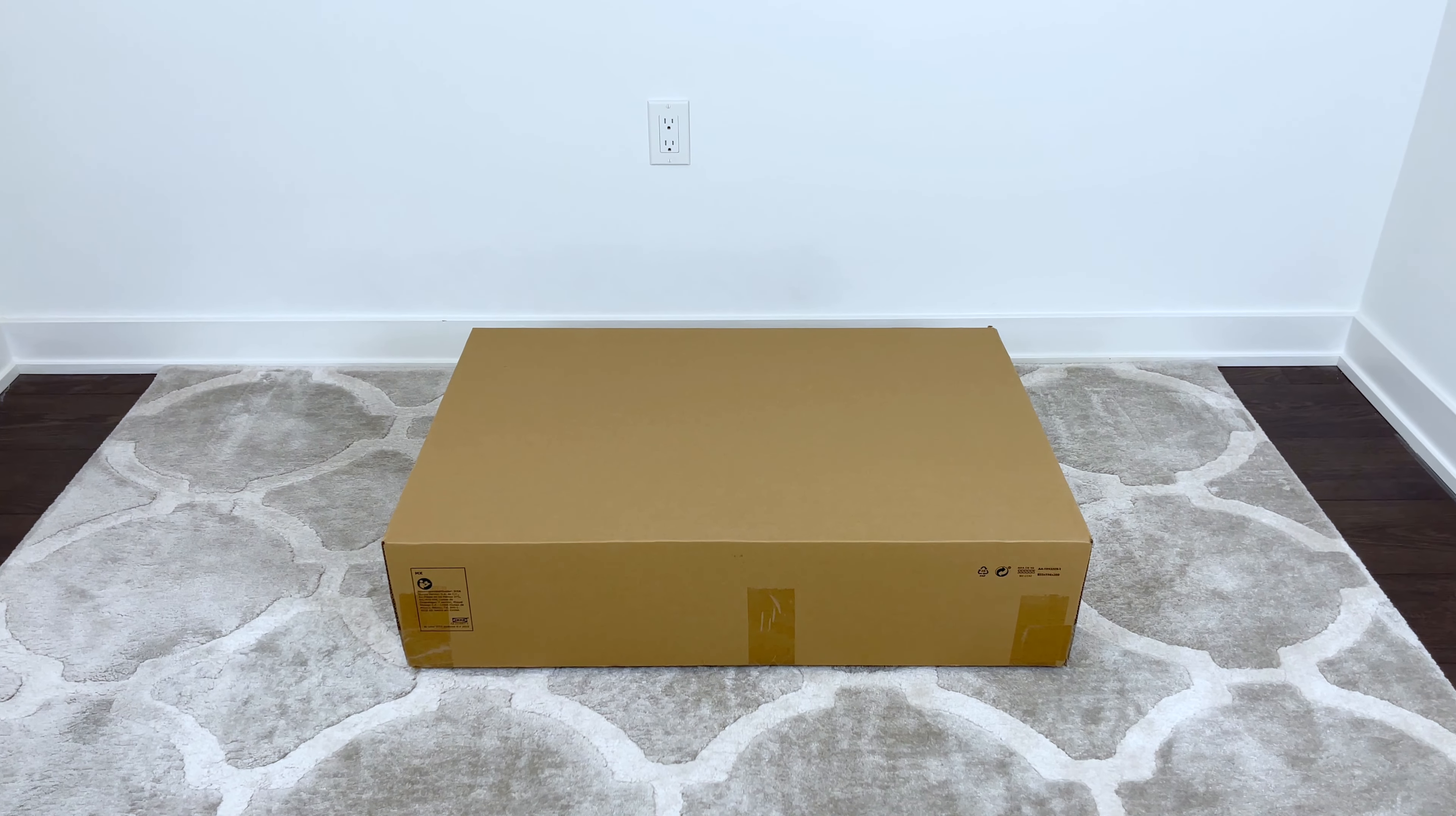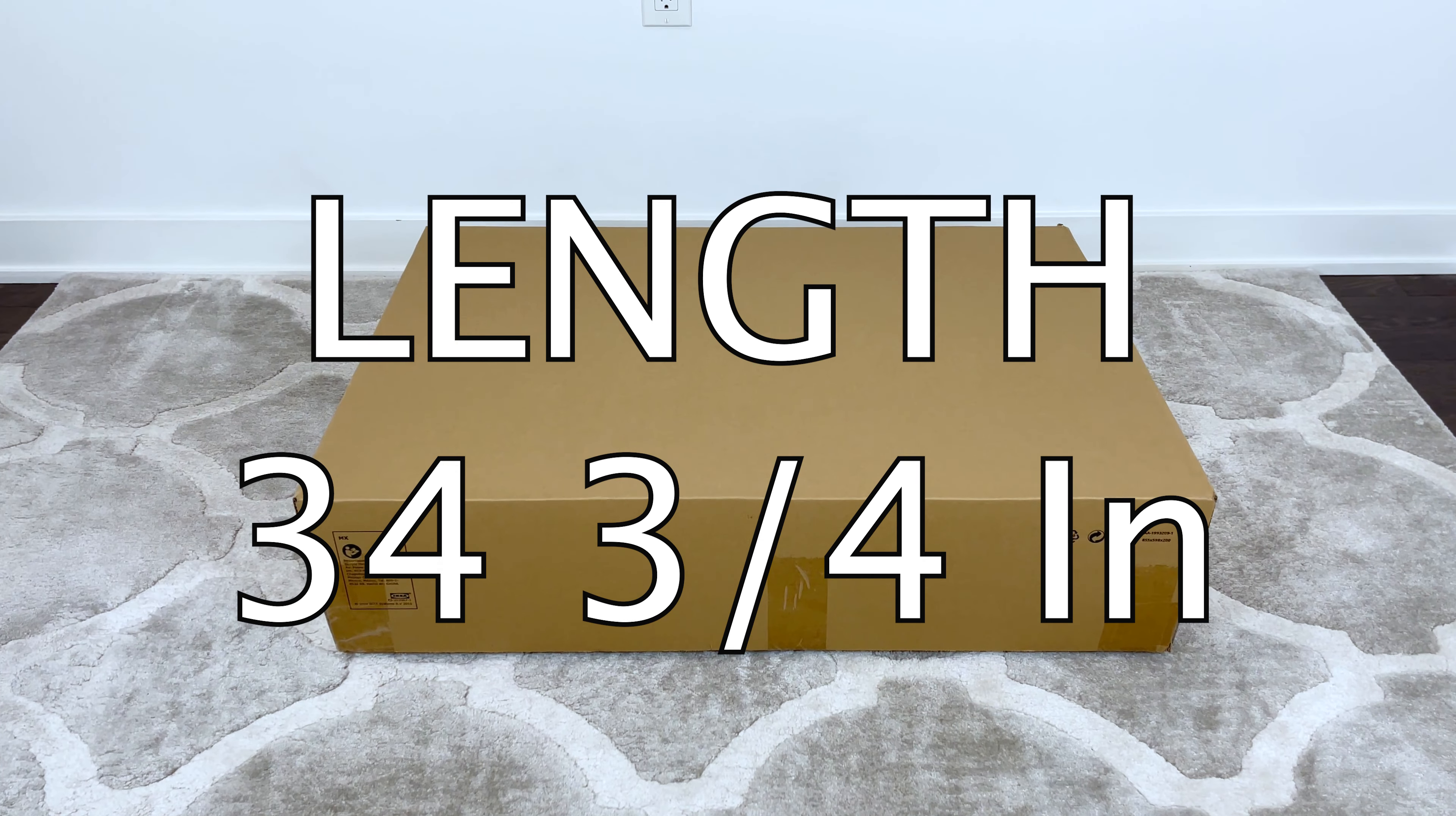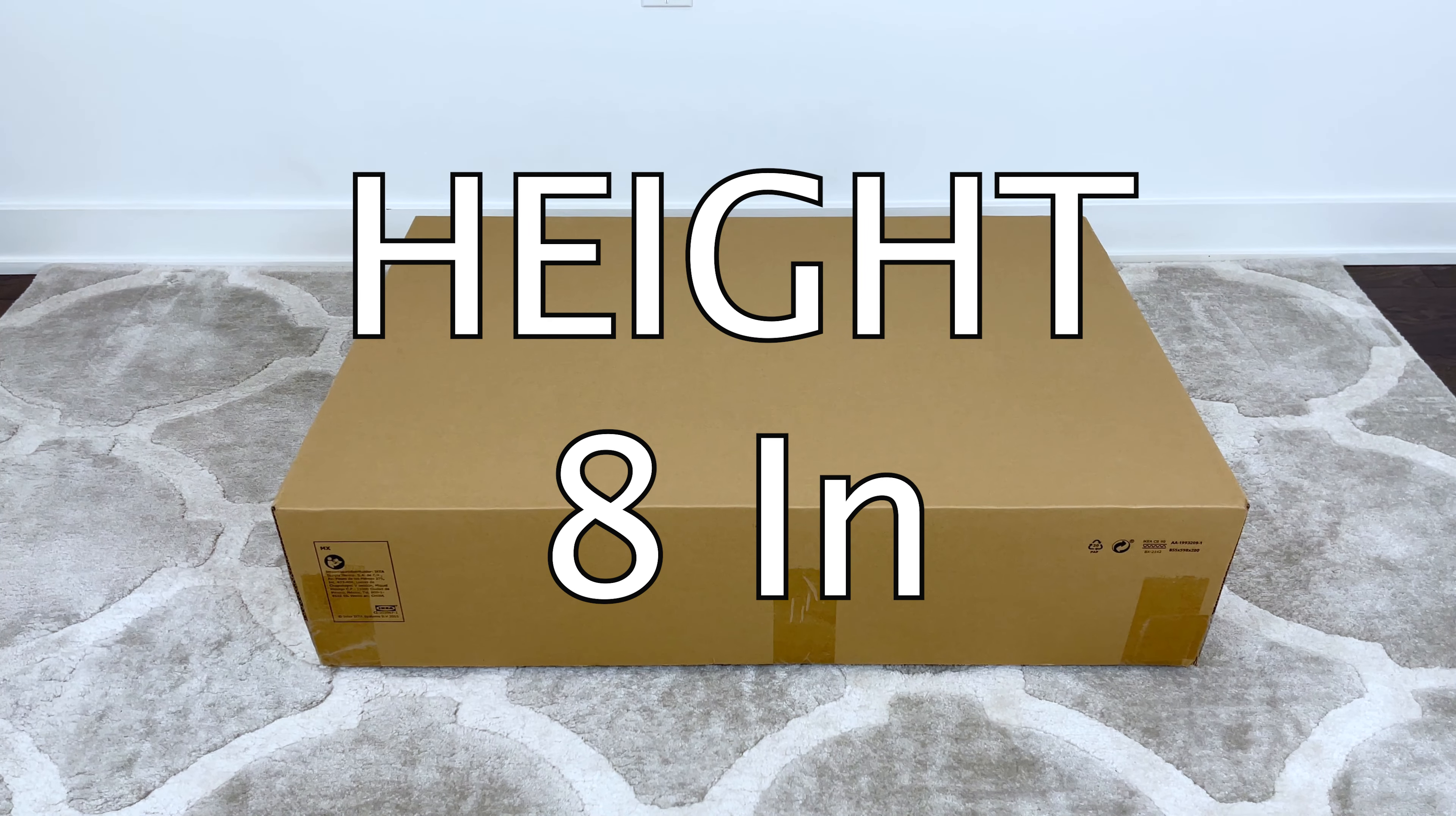You also shouldn't have any issues transporting the package, as the dimensions of the box are 34 ¾ inches in length, 23 ¾ inches in width, and 8 inches tall.